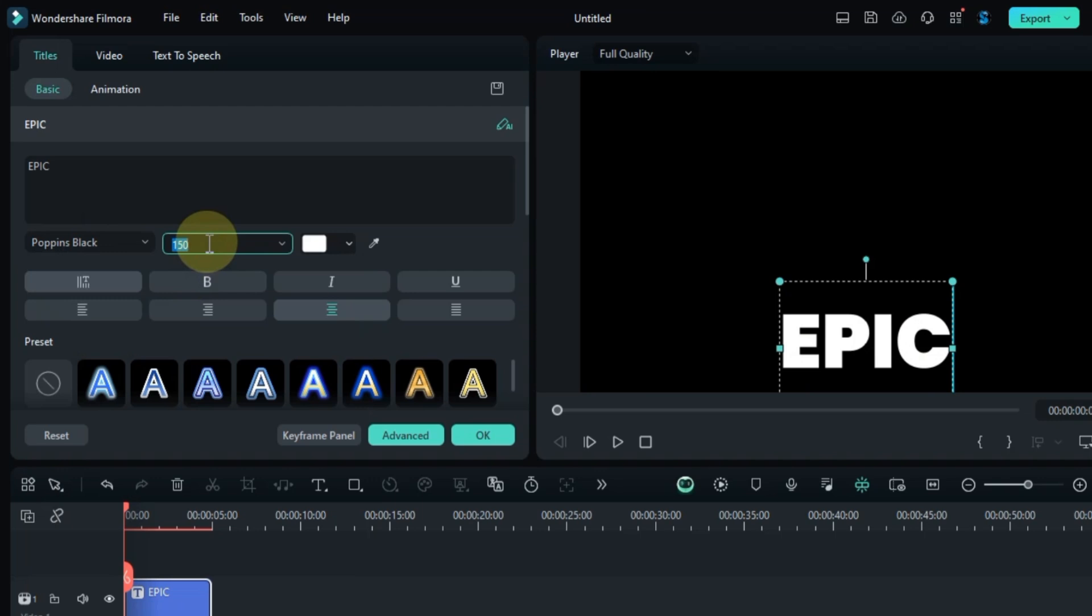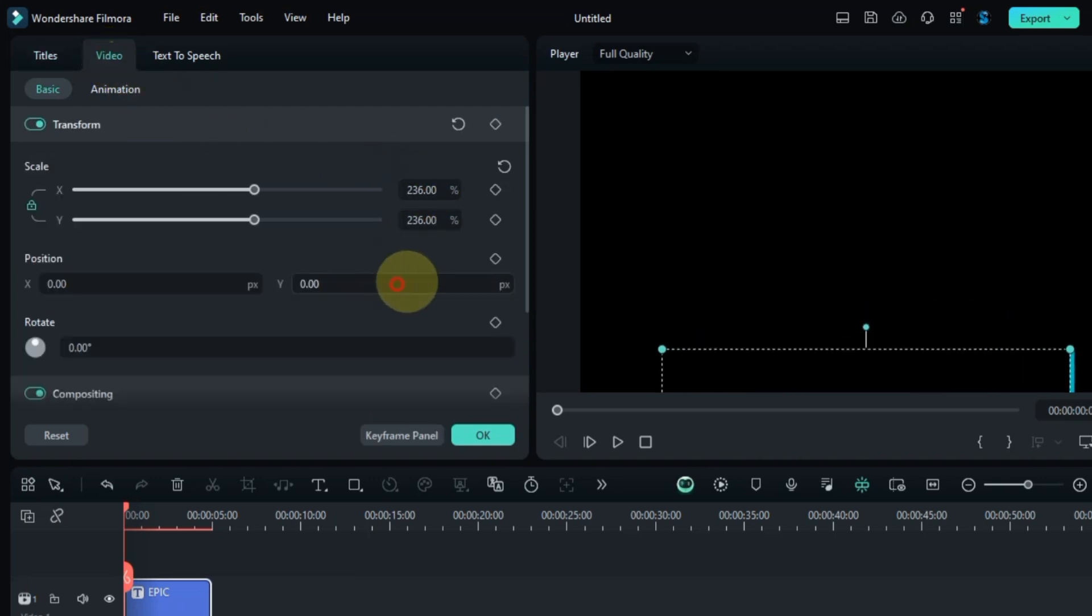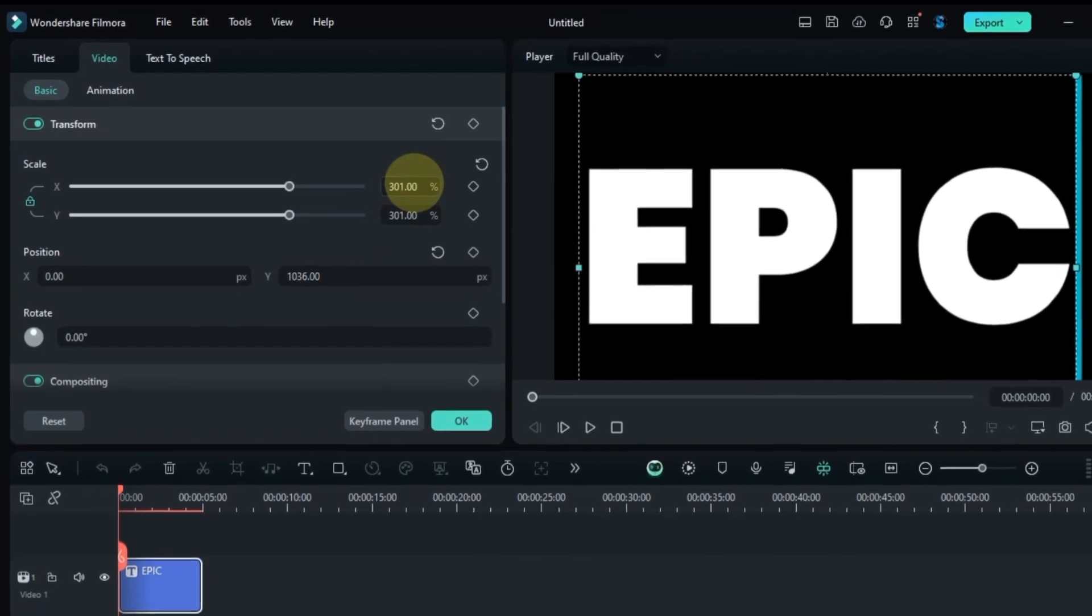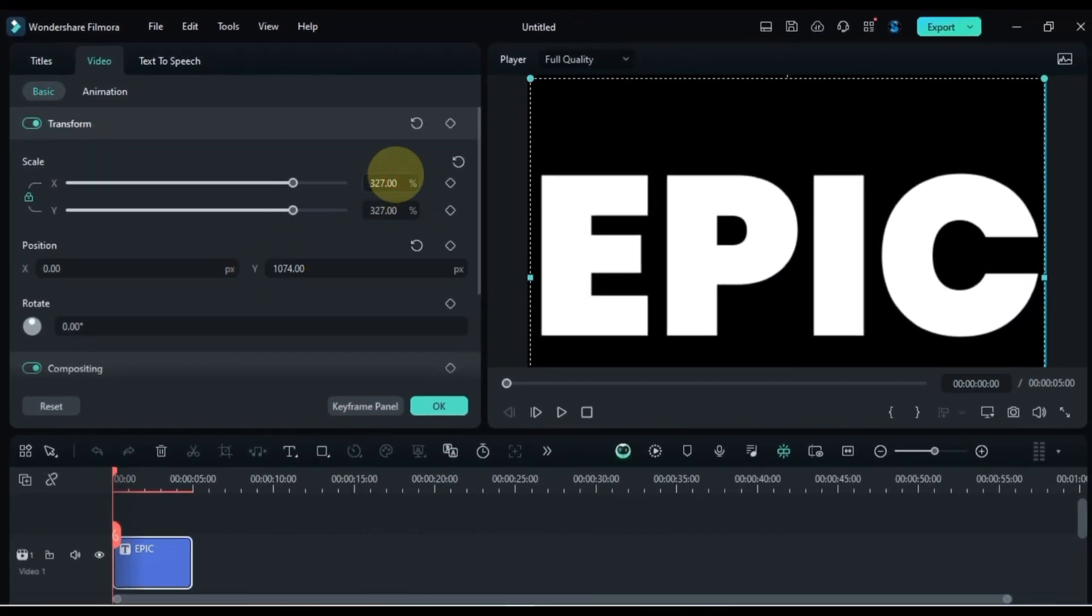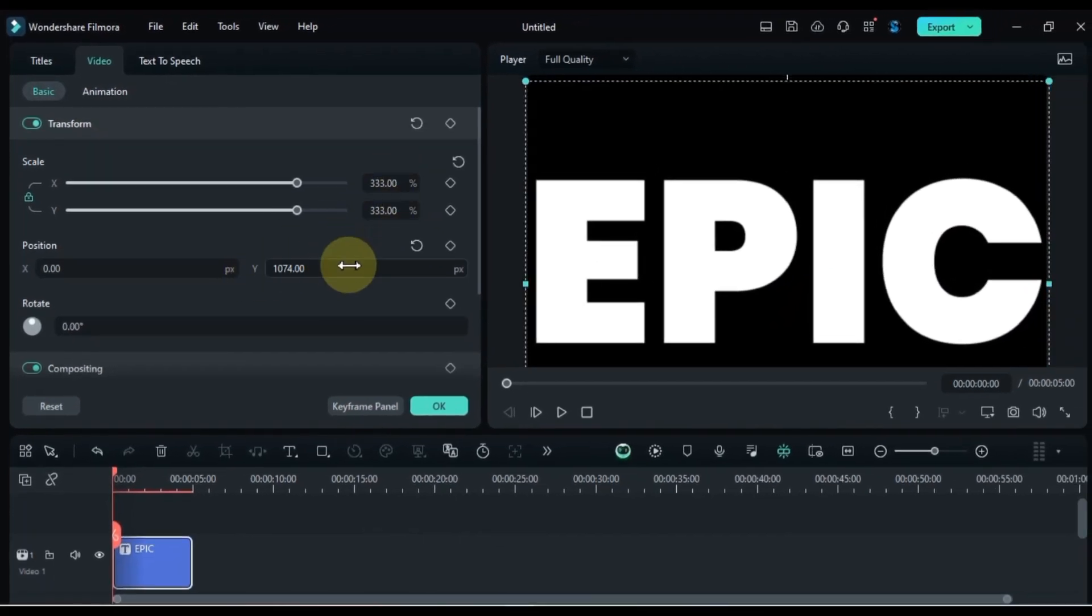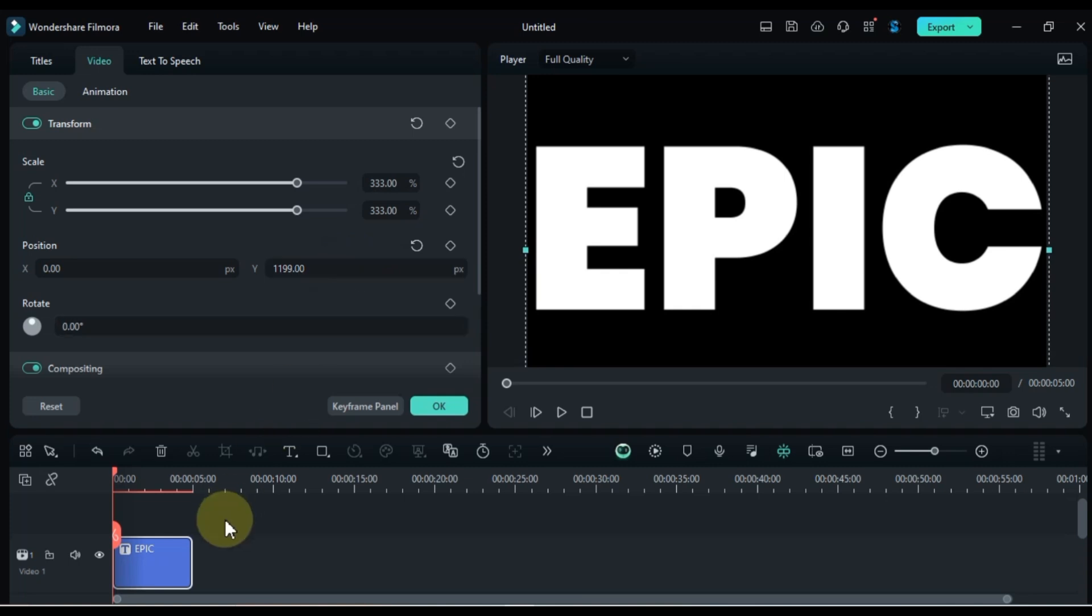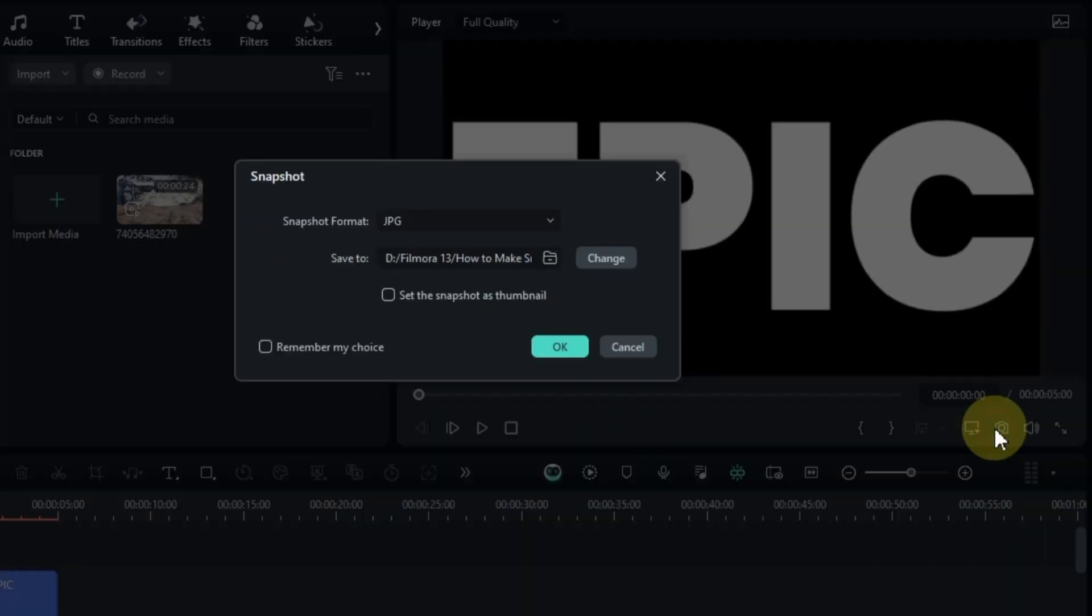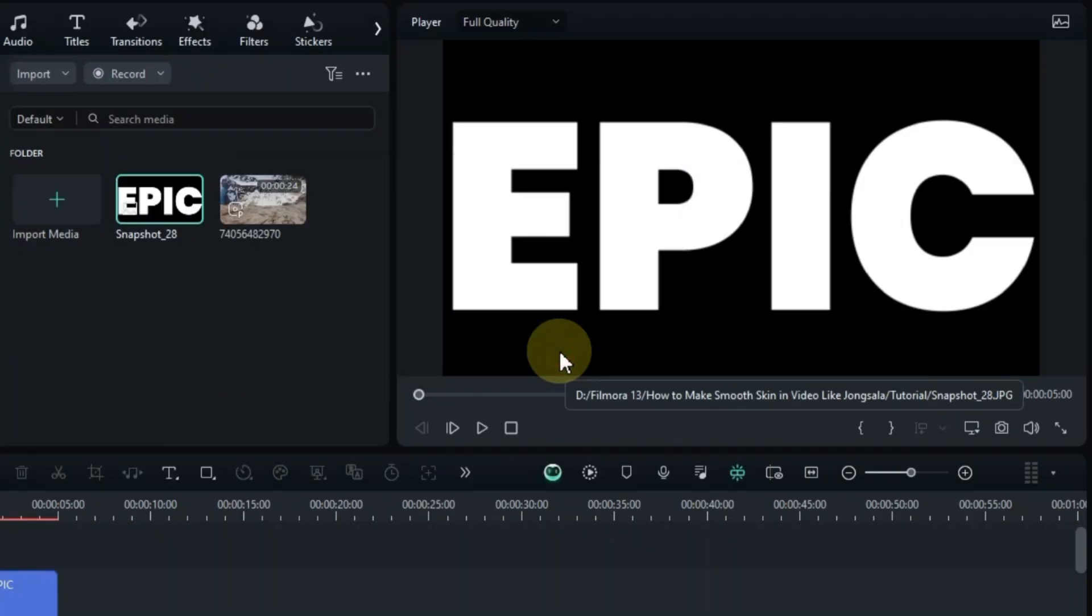To make it even larger, go to the video panel and scale it up from there. Adjust the size and position until the title fits nicely on the screen. Then take a snapshot of it. Select JPEG as the format for your snapshot and hit OK.